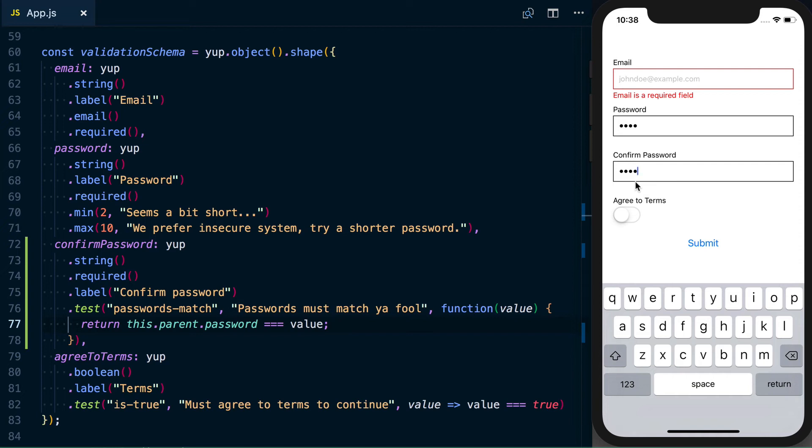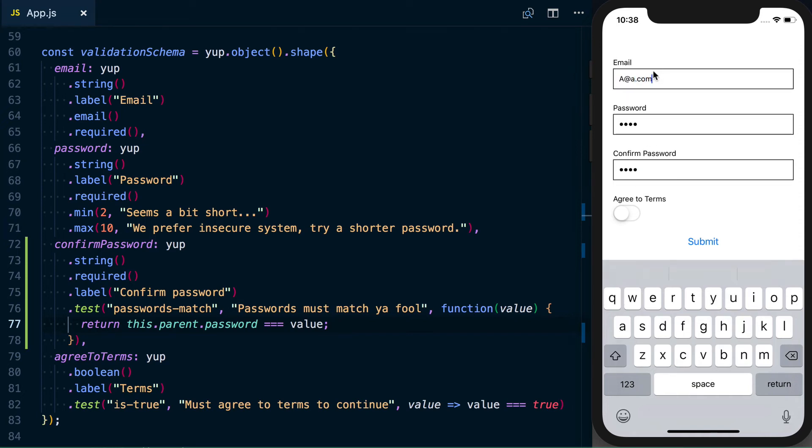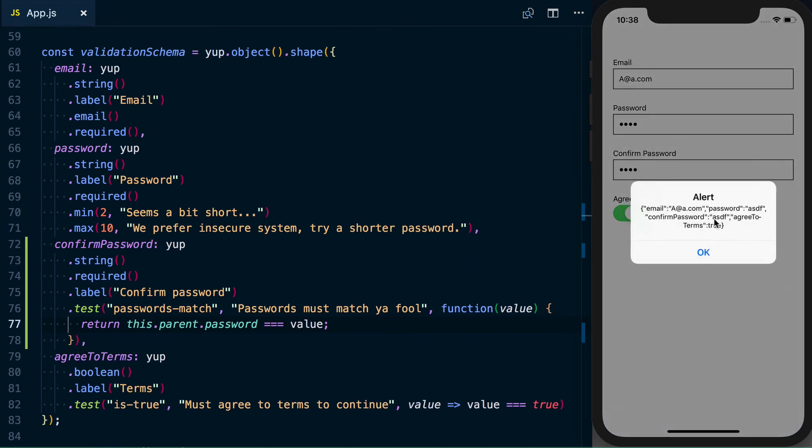So now if I update that to be the same secure ASDF password, we can see our error messages go away. If I add in valid values here, make everything valid, submit it, you can see we've done a little bit of client-side validation on the password and confirm password to make sure they're the same value.